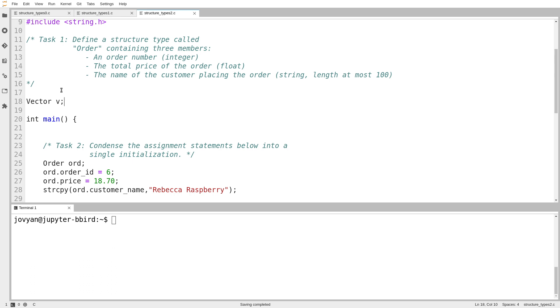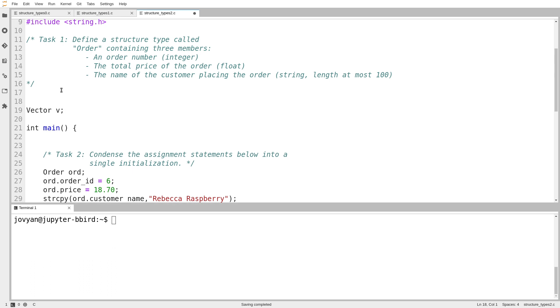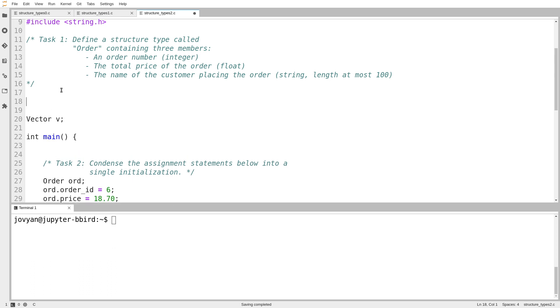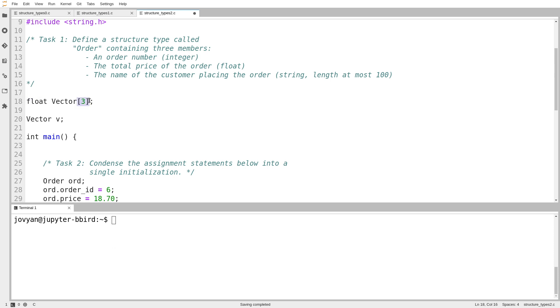So how do I create a brand new type? If I want to create a type called vector that is an array of three floats, the first thing I would do is I would write a variable declaration for the name vector. I would first declare a variable with the name I want for my new type, and I would have a valid declaration that describes the type, so an array of three floats. Once I have a valid variable declaration, I just put the word typedef in front of it.